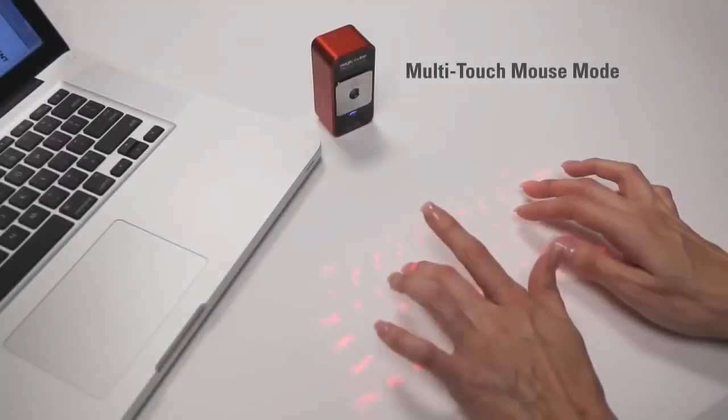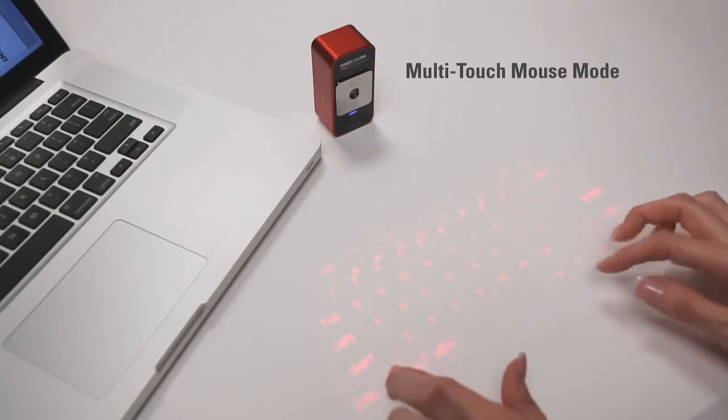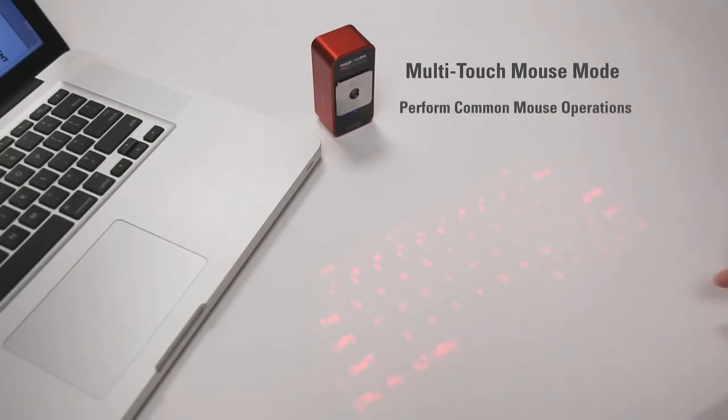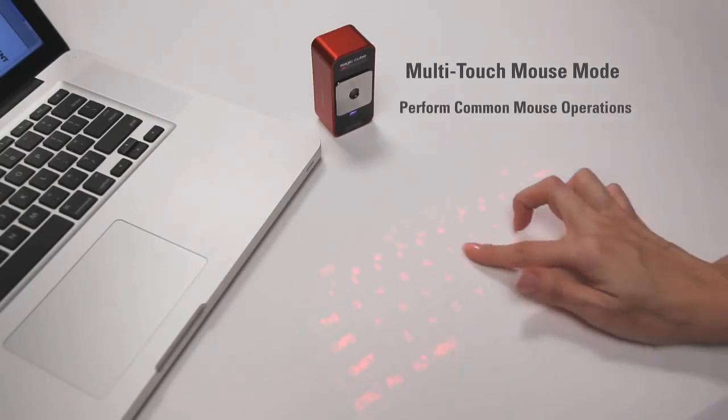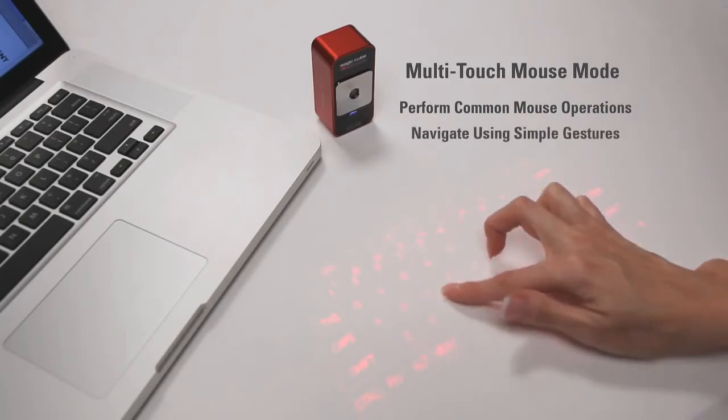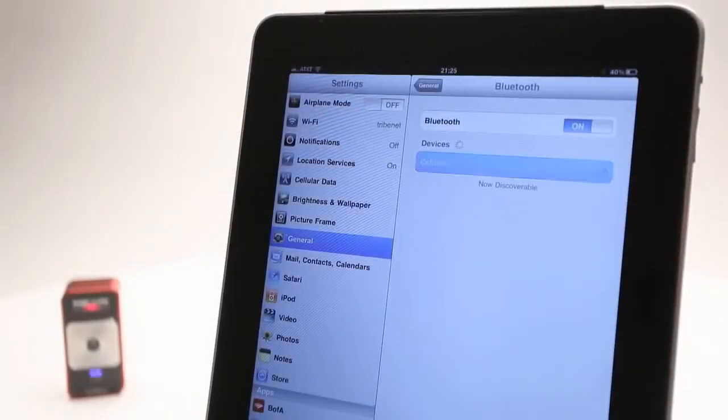The MagicCube also easily doubles as a virtual computer mouse. You can perform common mouse operations using only your fingers and navigate using simple gestures.